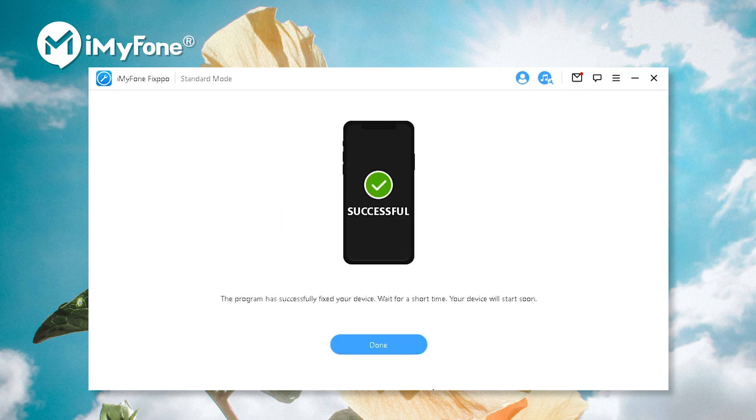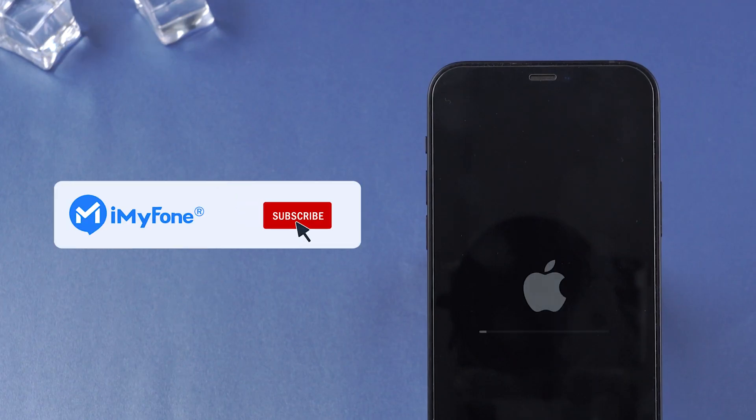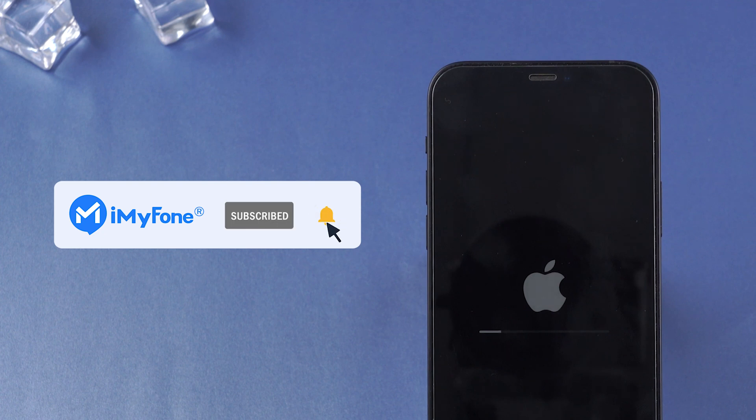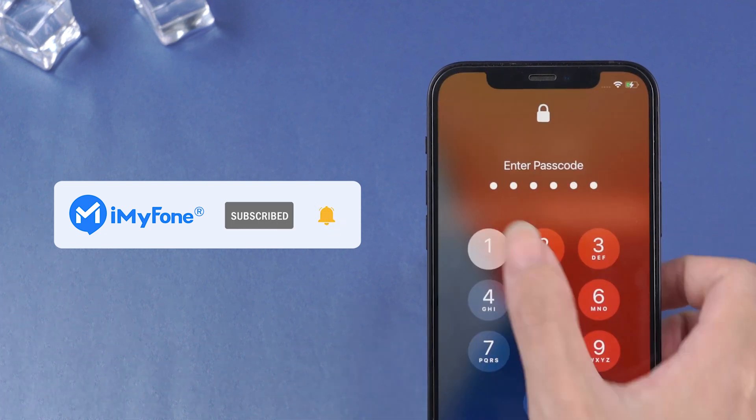Alright, this is today's video. Don't forget to like, subscribe, and share it to your friends. Thanks for watching and see you next time.